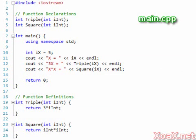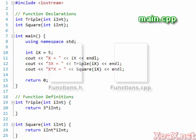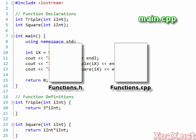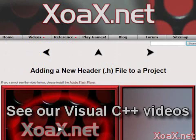With the declarations and definitions separated, we can move them to separate header and source files respectively. To do this, we first add an empty header file named functions.h and an empty source file named functions.cpp to the project.